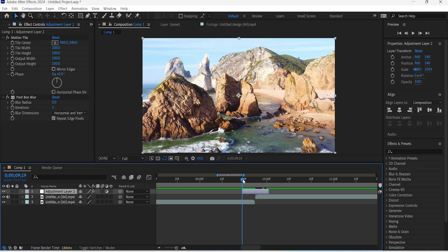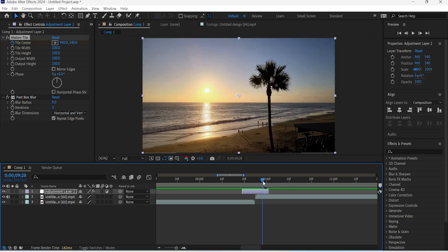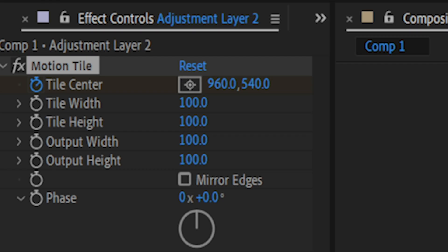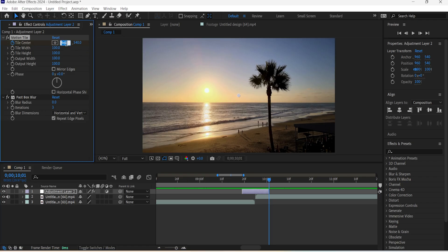Go to the starting point of your adjustment layer and keyframe the Tile Center. The perimeter is set to 960, so what we're going to do is move to the last point of the layer and change the value to minus 960.